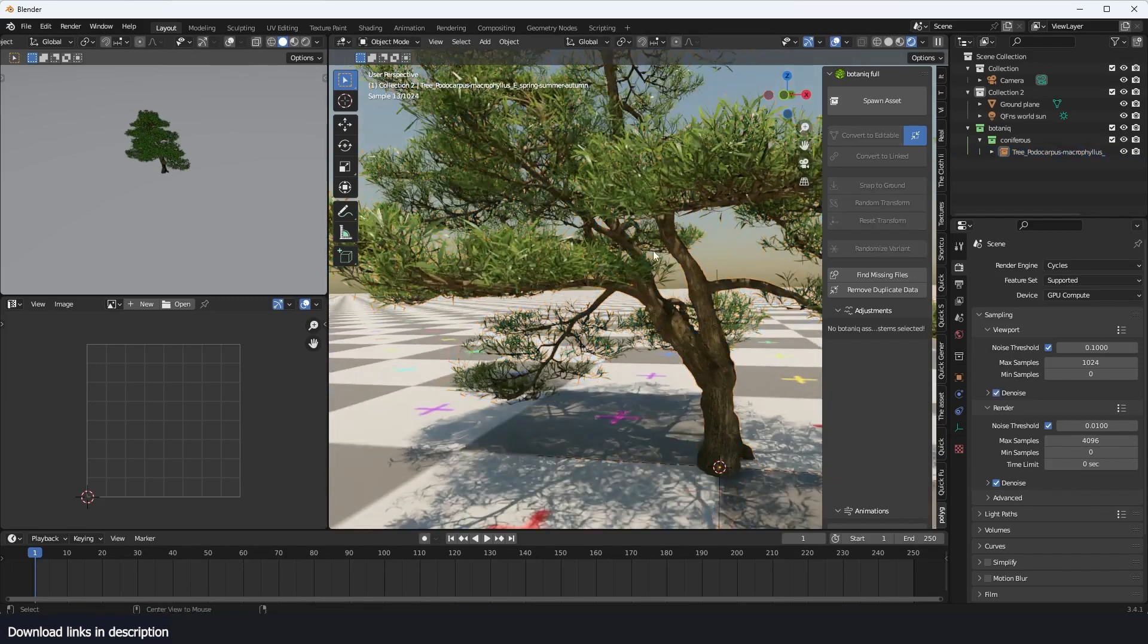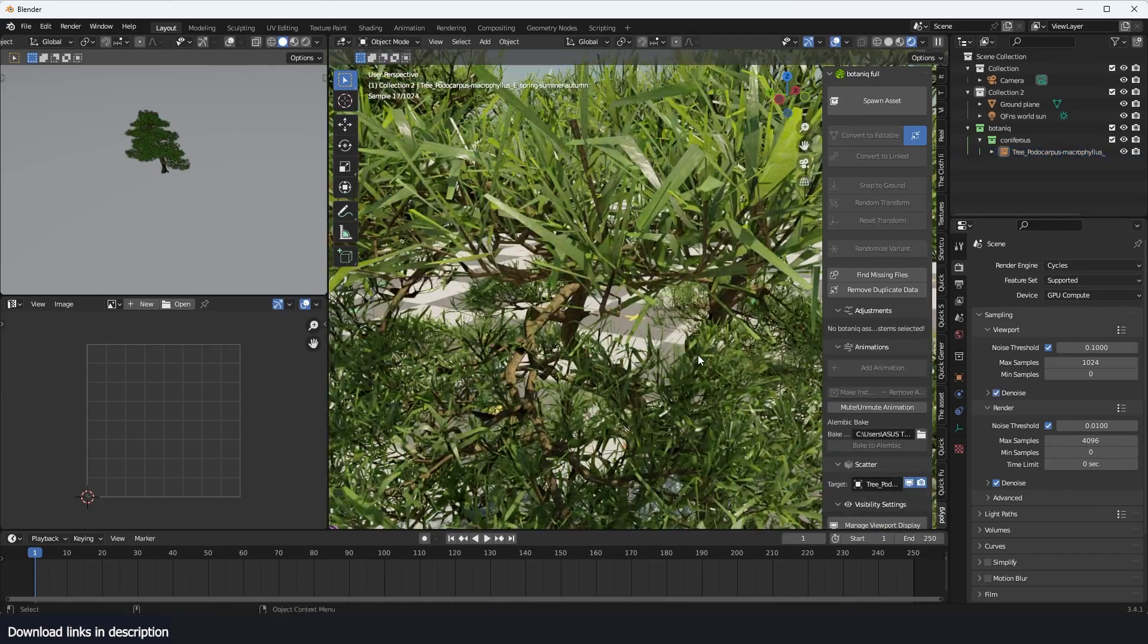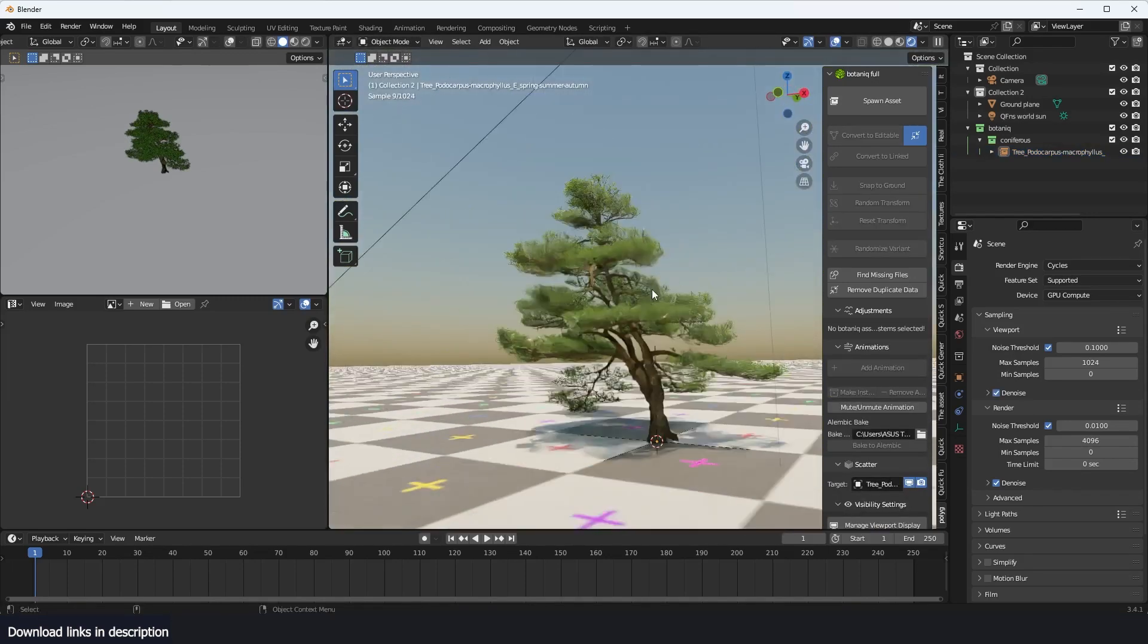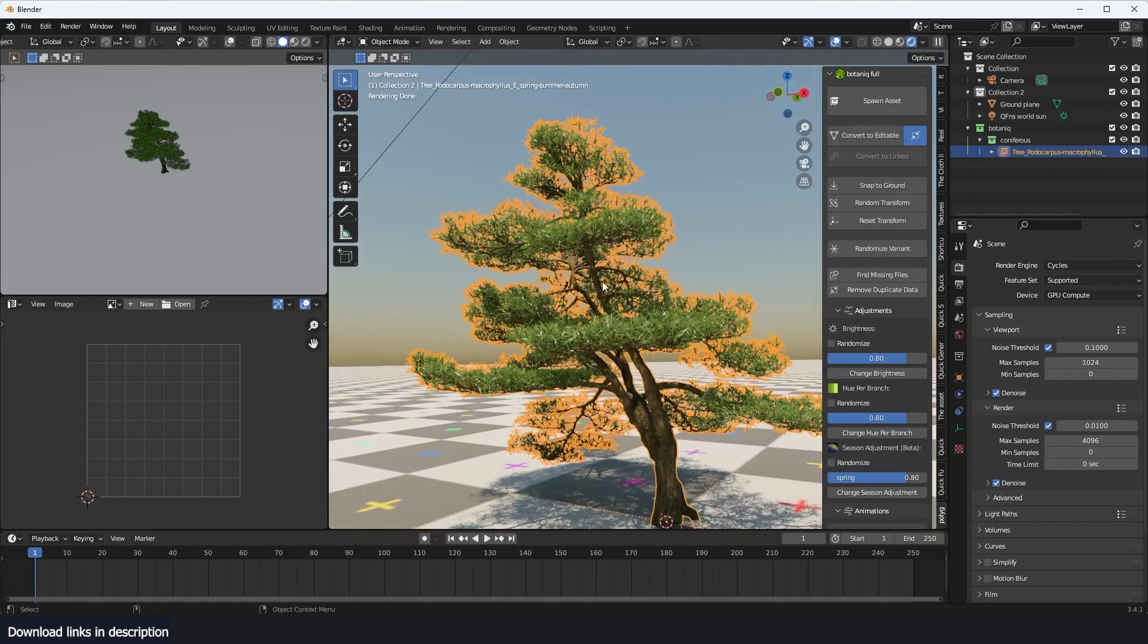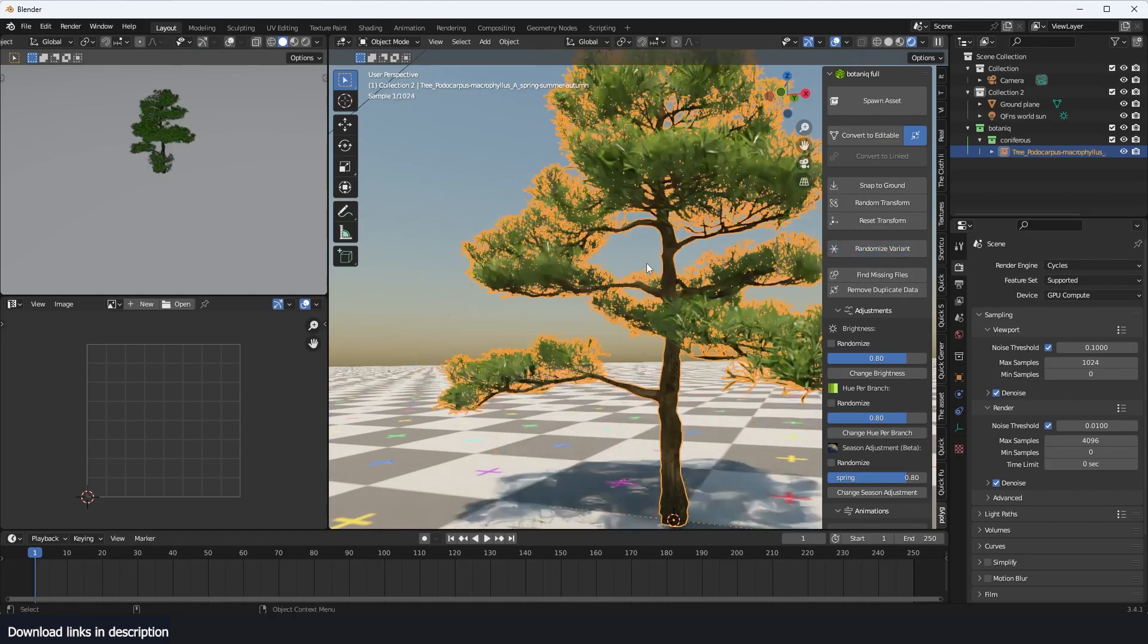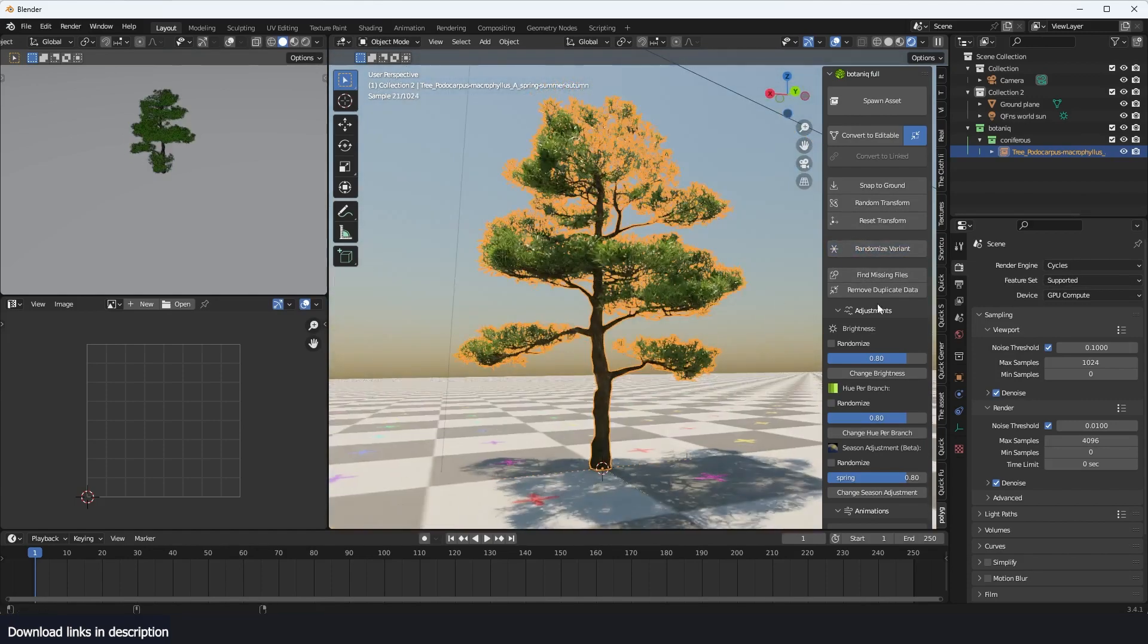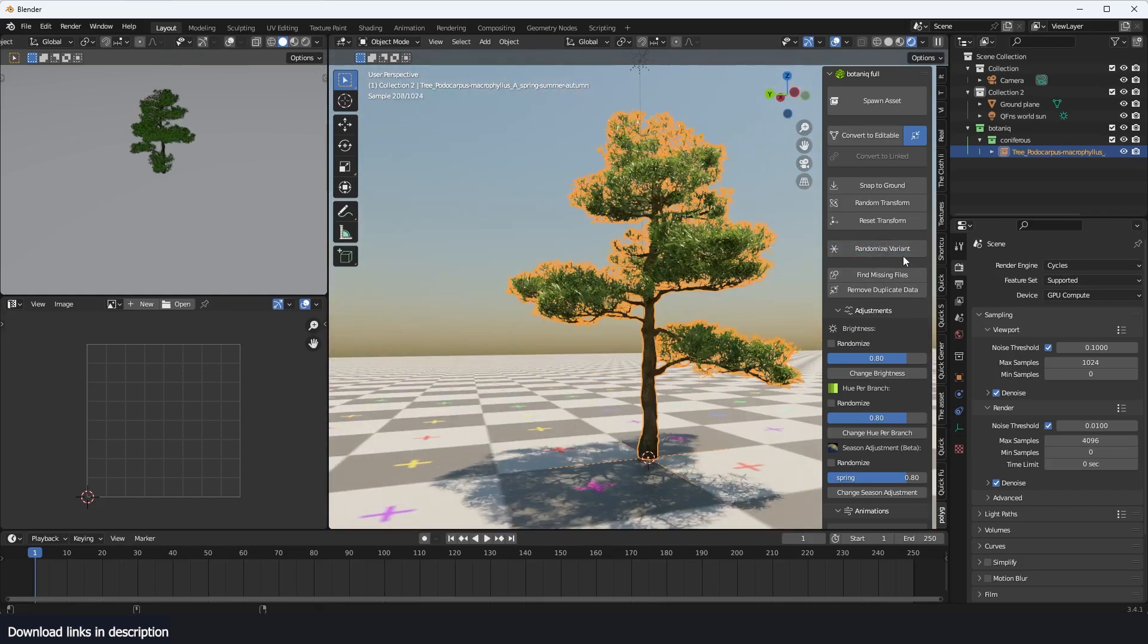Yeah, just look at how detailed these trees are. And one feature that I like a lot about this is that if you select any object or any tree, you can hit the Randomize Variant and you should get some randomization. You can get a different variant of the tree. I like that, which is amazing.